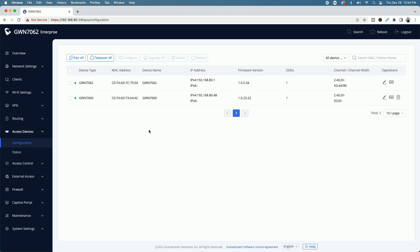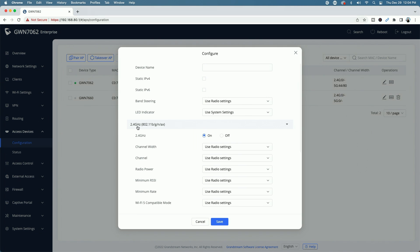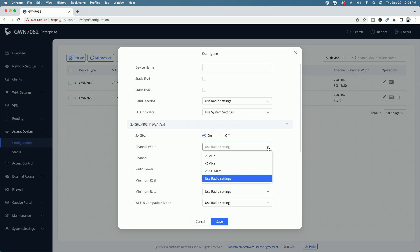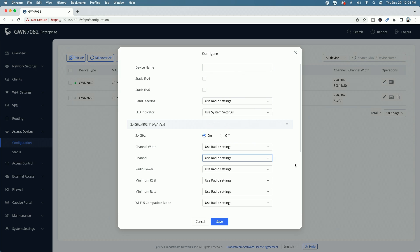At this point, we clicked on the actual GWN 7660 access point to edit it. You could see here, we can actually give it a name and everything is set to use radio settings. You do have the control of that individually if you want to like with the channel width and the channel settings and things like that, the radio power.